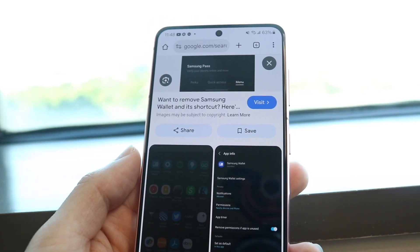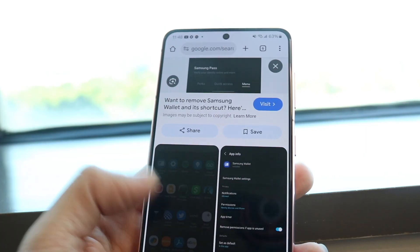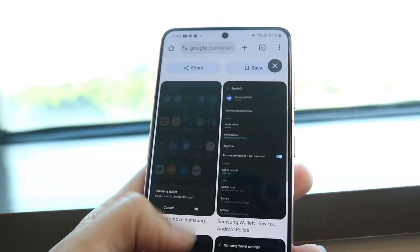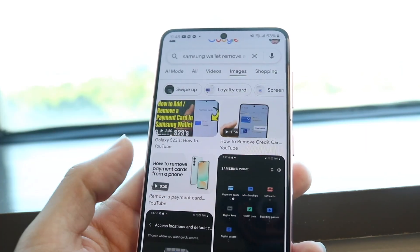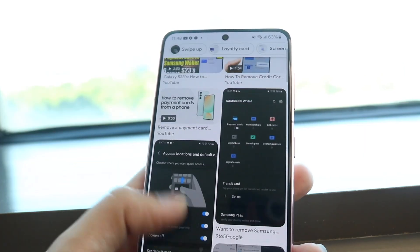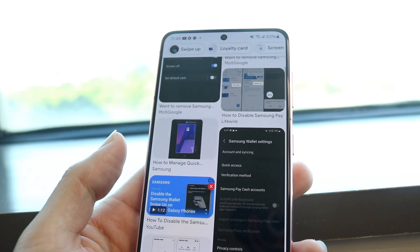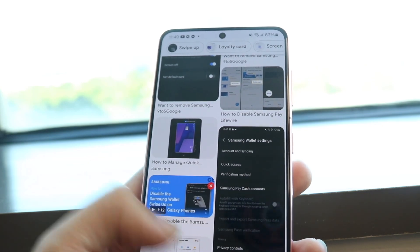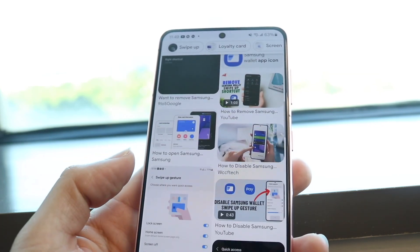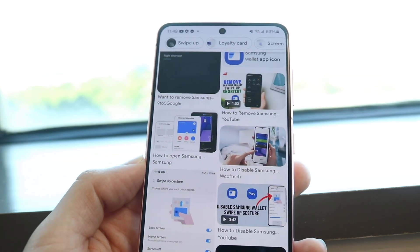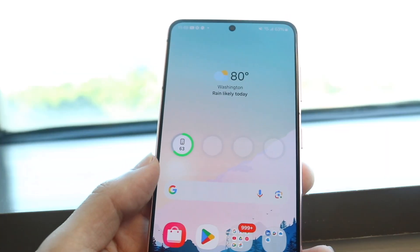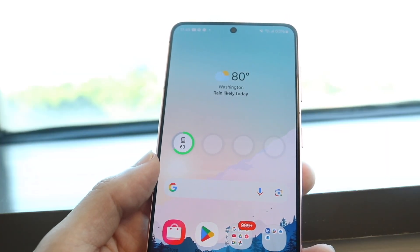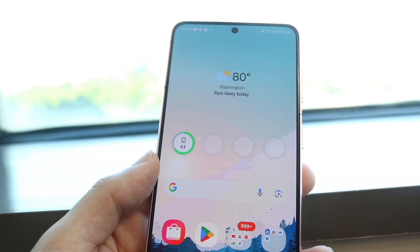All you're going to have to do is tap on the delete card option that will show up right there. It'll show you a little delete card option, and all you have to do is click on that to delete and remove that card from Samsung Wallet.